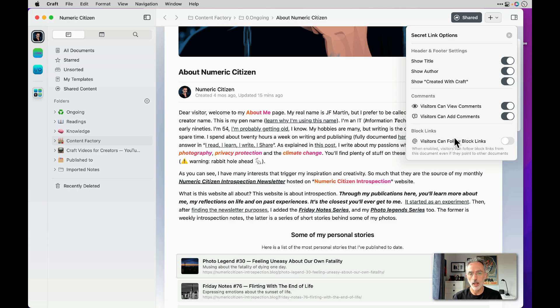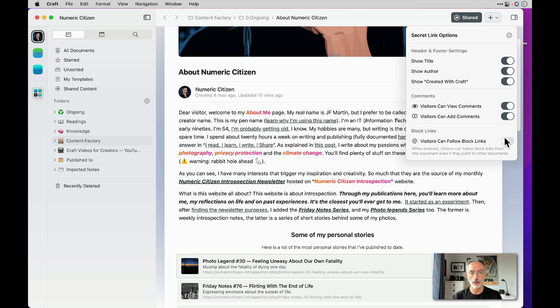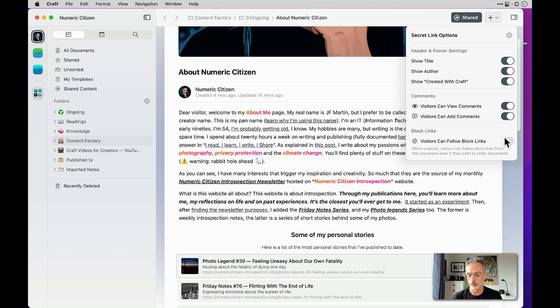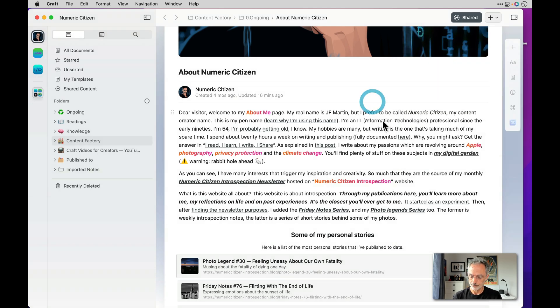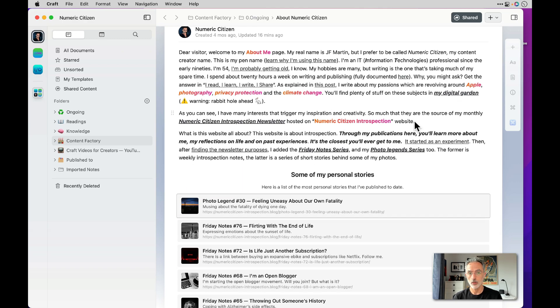And also the last option at the end here is the way you allow people to follow links between Craft documents. So if in the page there's a link outside this page that links to another document that is not shared, you can block that by keeping this option disabled. But if you want to allow that then you just click on this to enable the follow block link for the user. So be careful with that because users could jump to maybe some more personal documents that you don't necessarily want to share from your main page. So that's pretty much it for the way you put a document on the web.